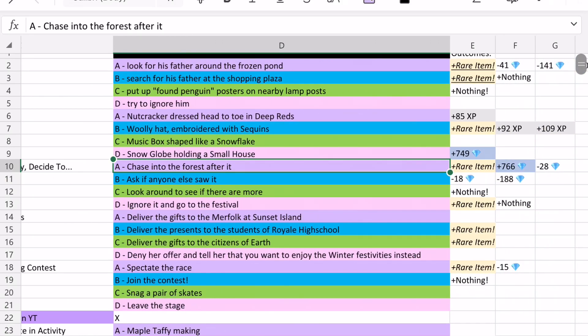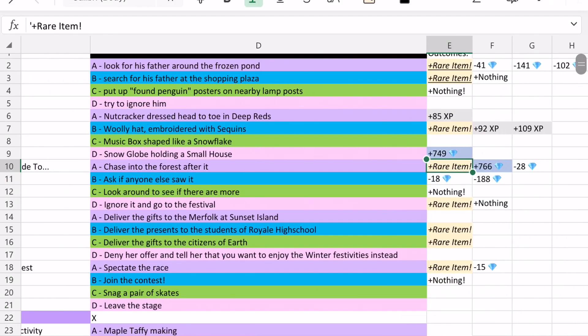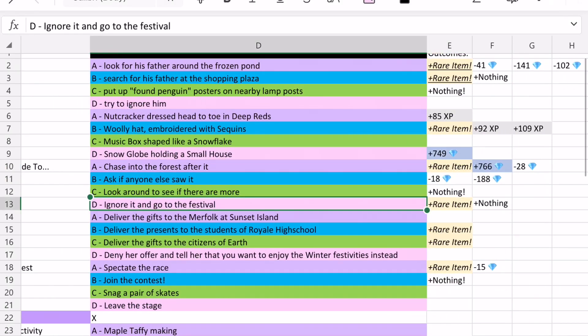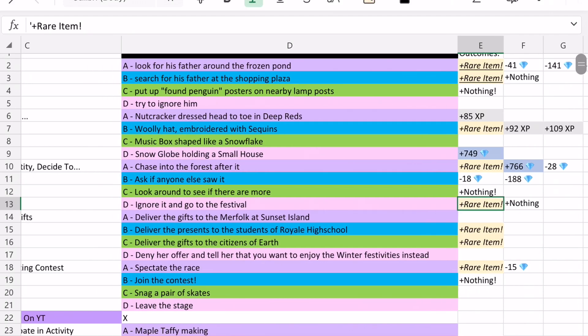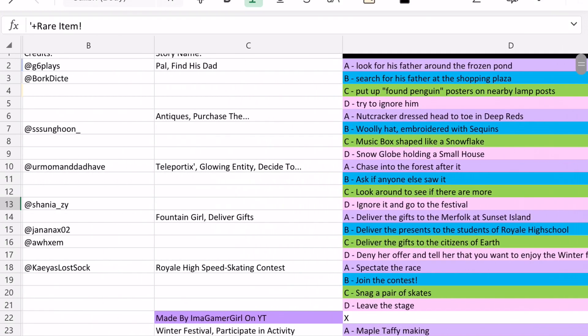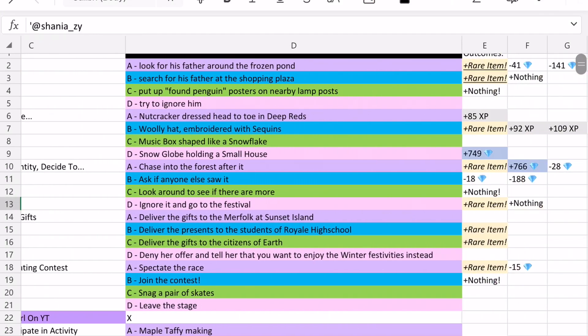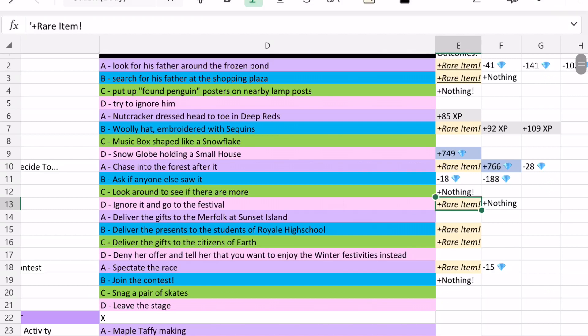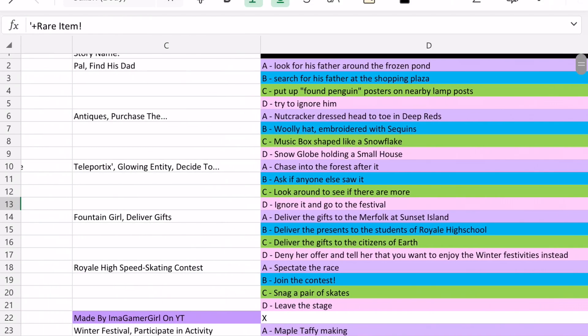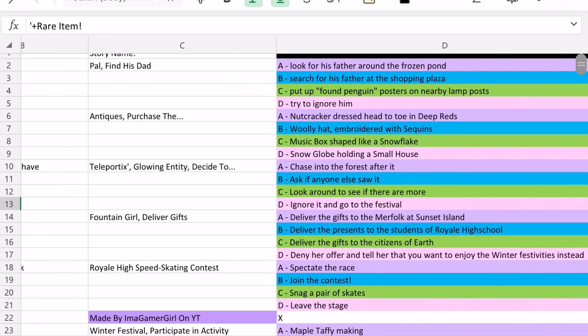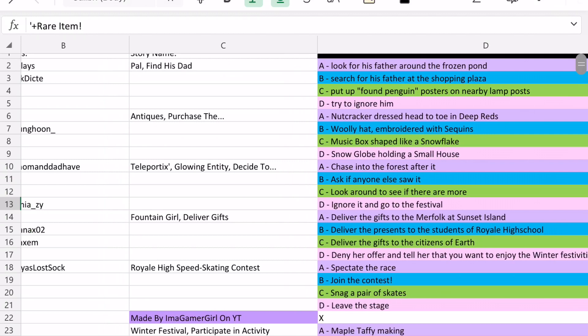And option D, ignore it and go to the festival, is also another option that can win you the Halo. And so I saw those Halo answers from these two people. And actually that should be underlined, shouldn't it? Because I saw the whole outcome of the person winning the Halo from that story.